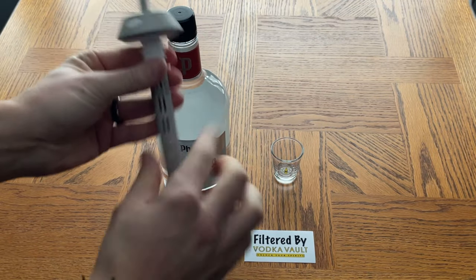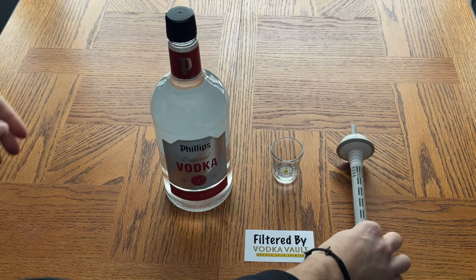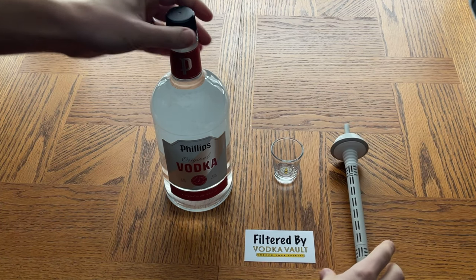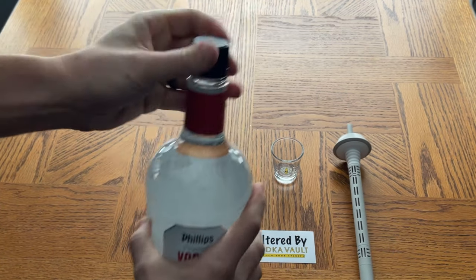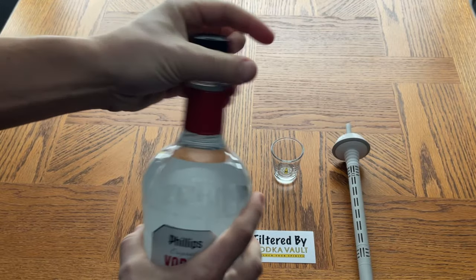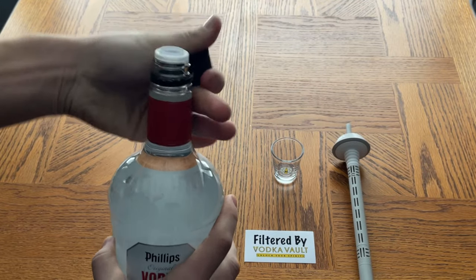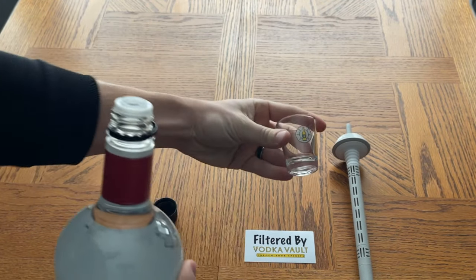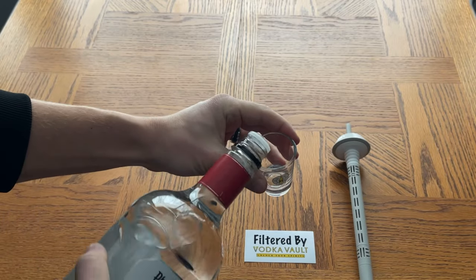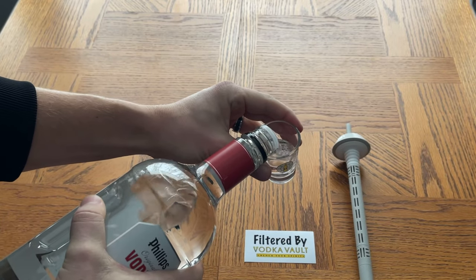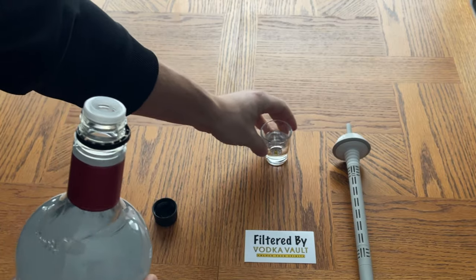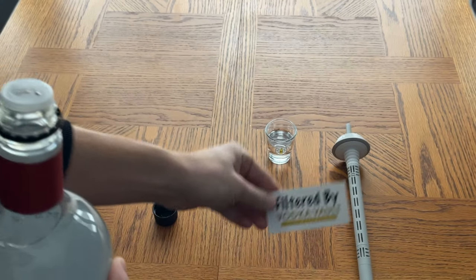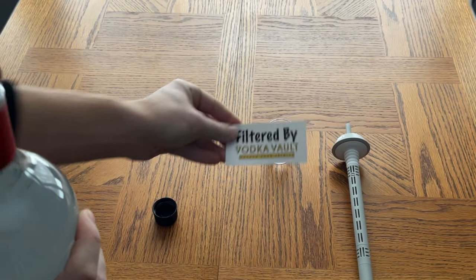Now one thing I recommend doing is taking a little bit of your cheap vodka first and putting it into a glass so that once you filter, you can taste the difference. So we've got a Vodka Vault shot glass here, we'll just pour out some of this vodka so that we can compare later on. And then of course once it's finished we can put this sticker on the bottle - Filtered by Vodka Vault.